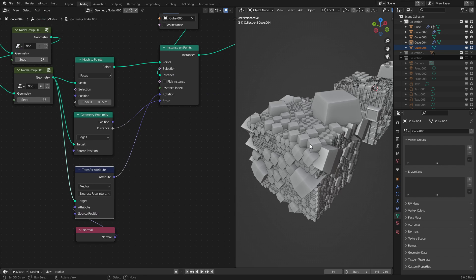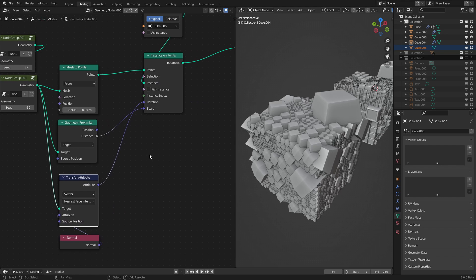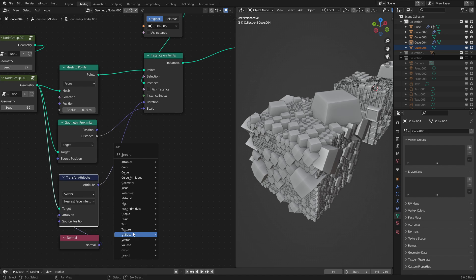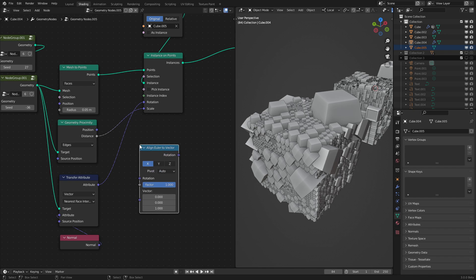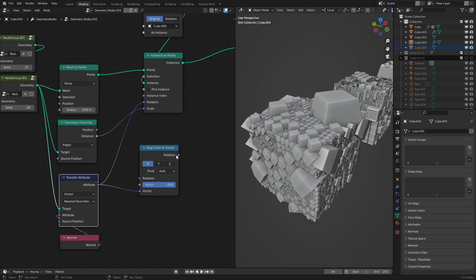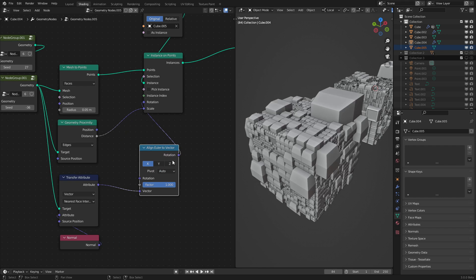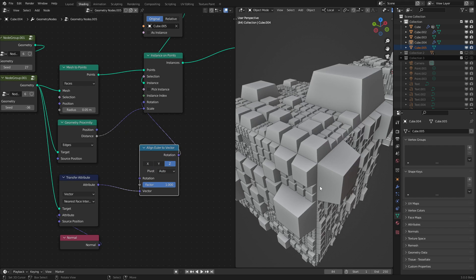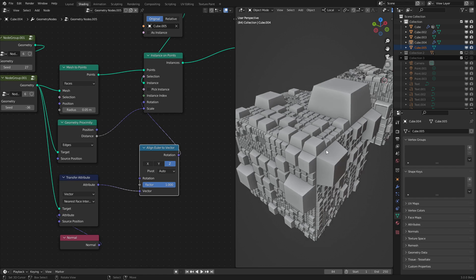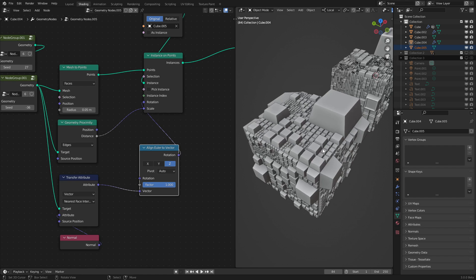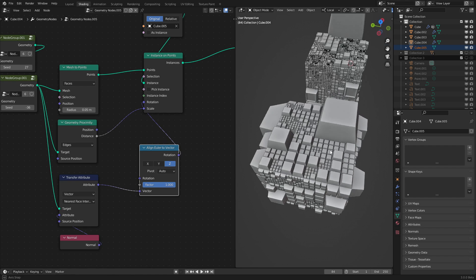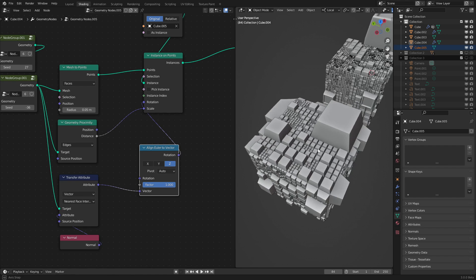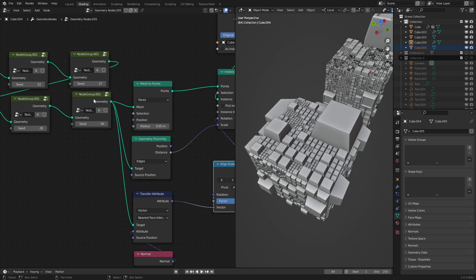But we can fix that as well by using an align Euler to vector node. We hook up the normal into the vector and the rotation into there. Make sure to click Z so that the points always face up. Now we can see this effect is working very, very well.